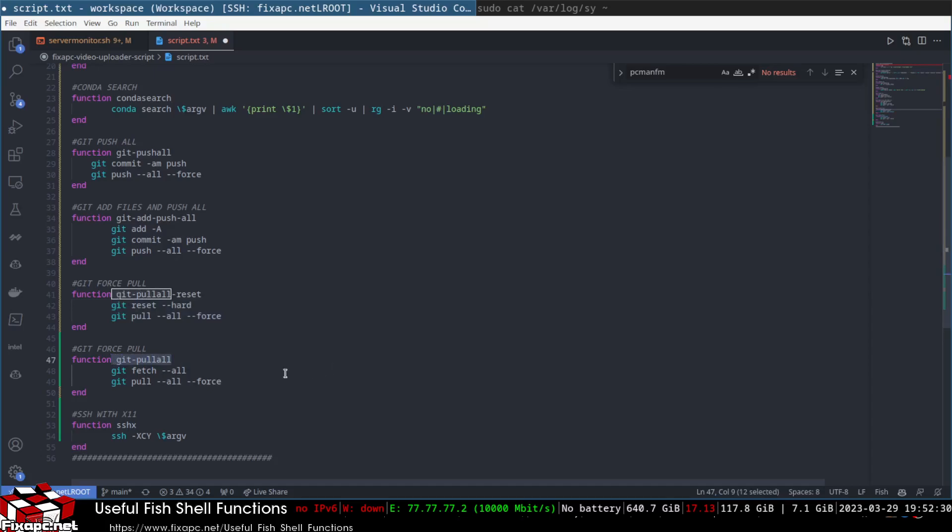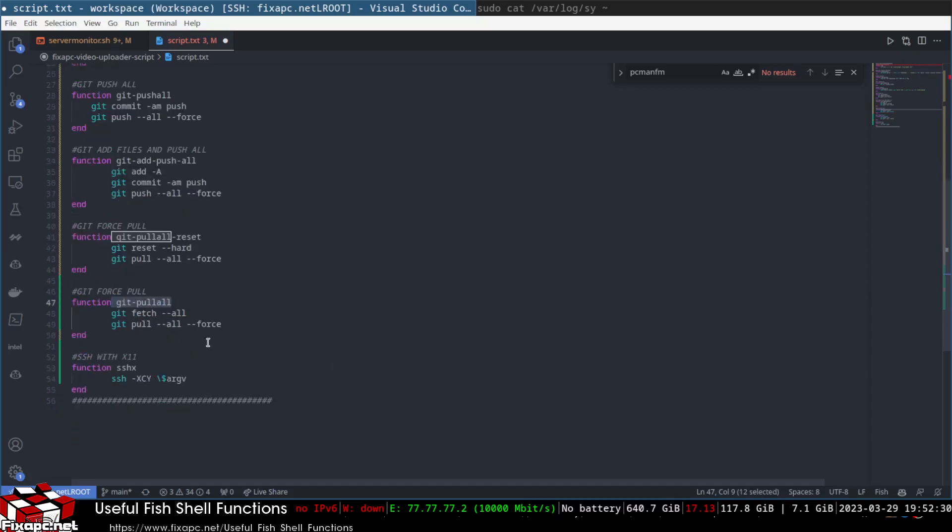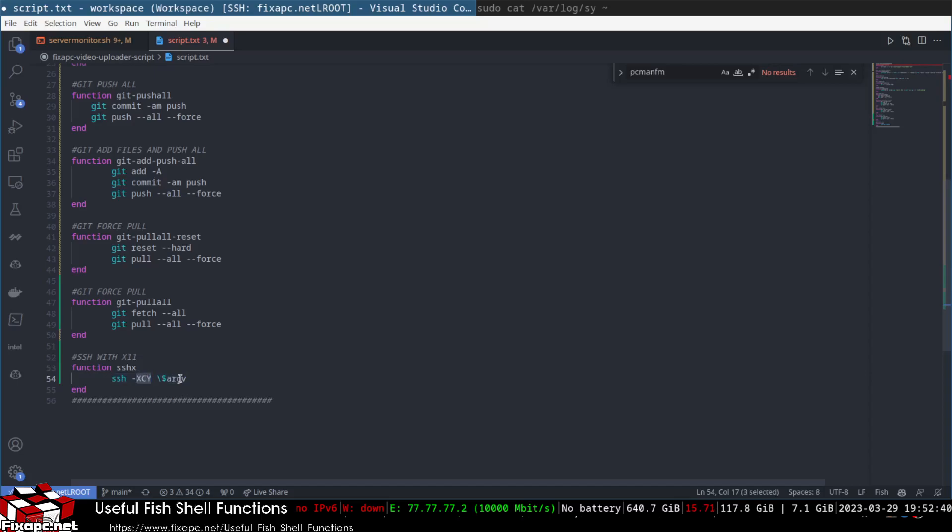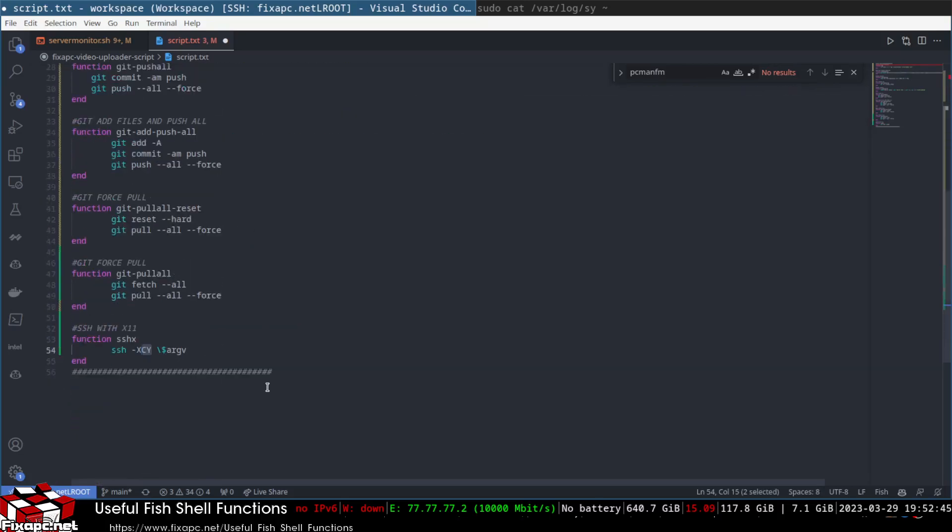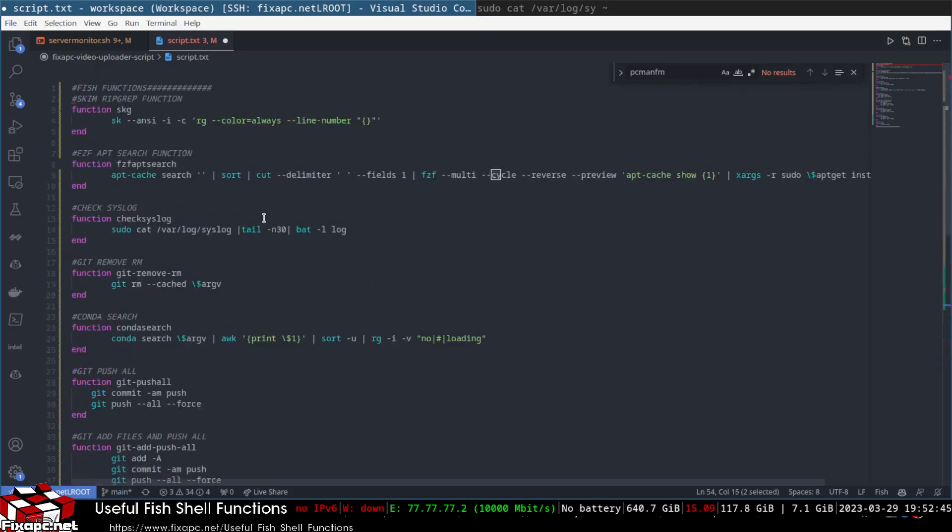And then this is an SSH X function, so this runs, this does exporting with compression and it does it as authorized. Anyway, these are some good functions that I thought were good. They should help you all out if you want to know. You just put this...